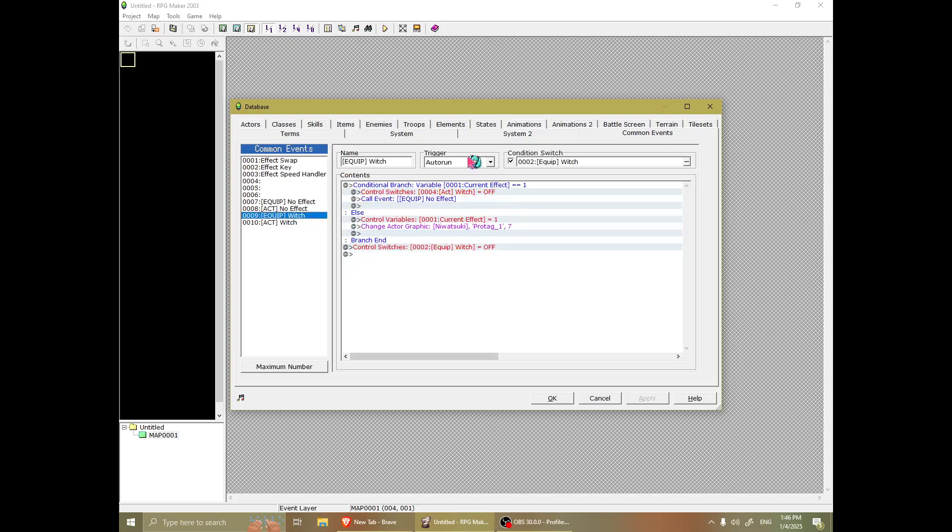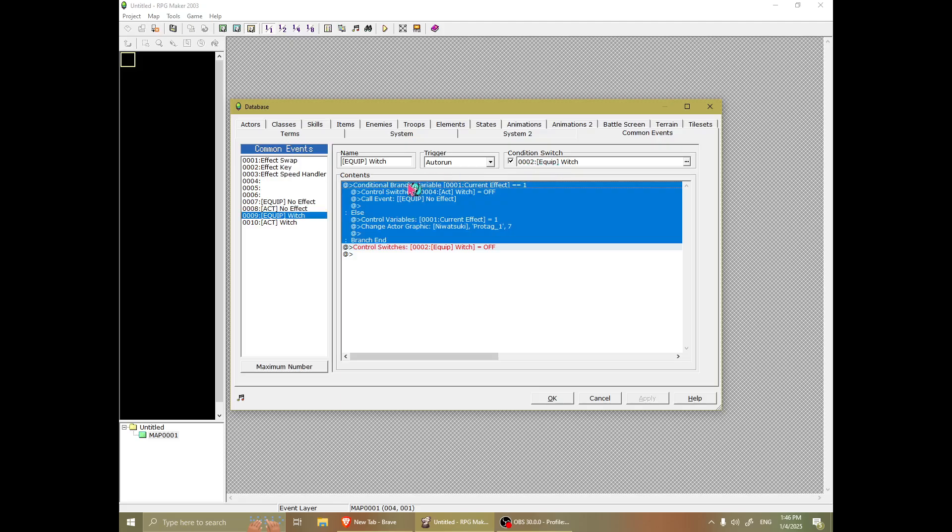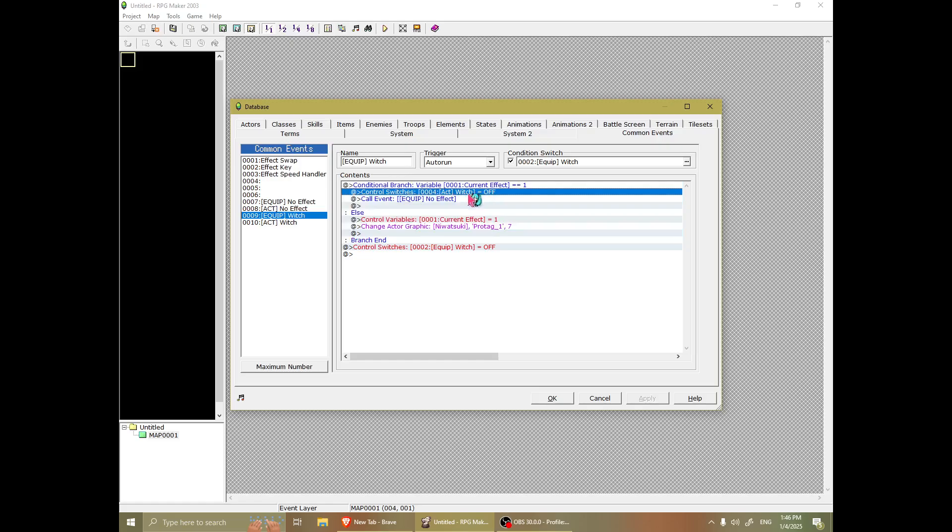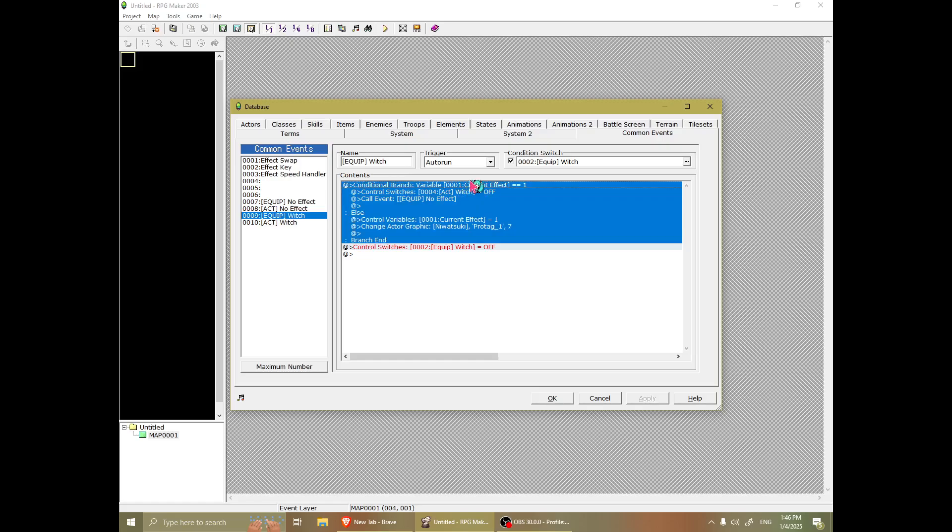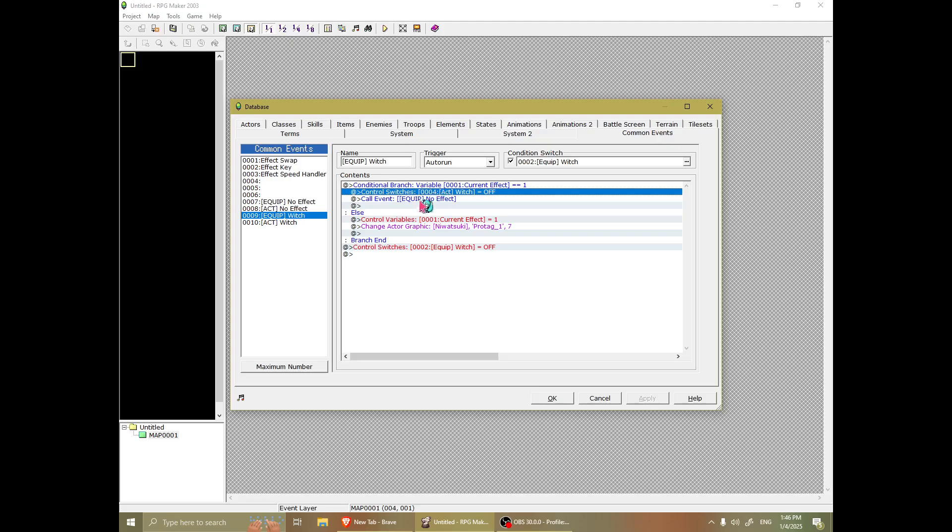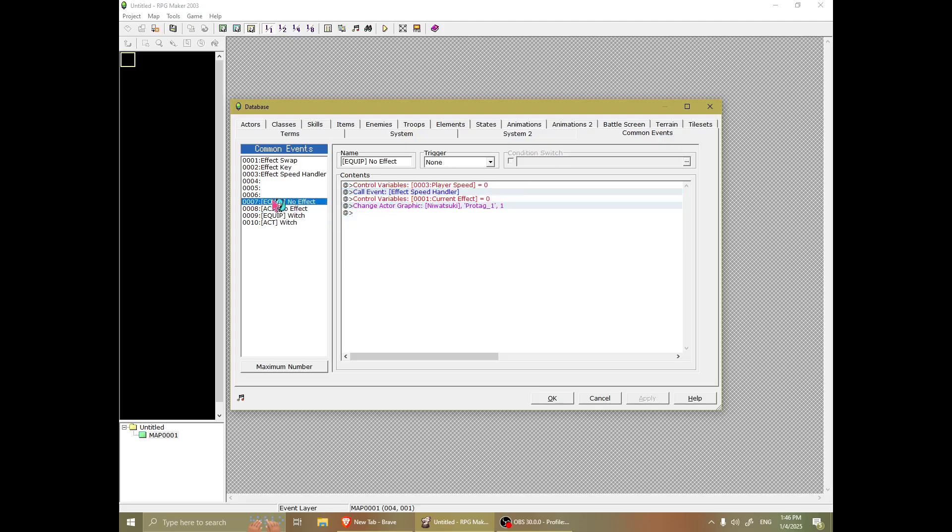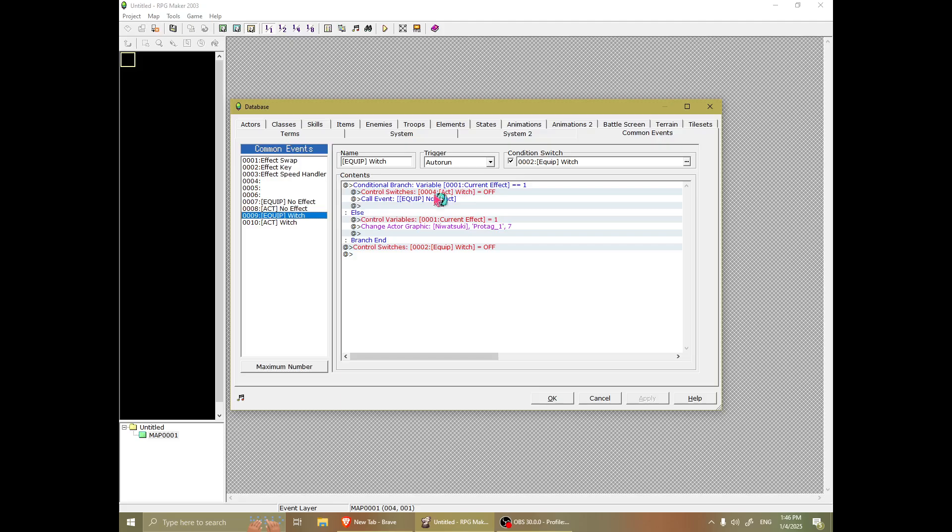Now, for equipping, it's very simple. You need to make an auto run process that is triggered by the equip switch that we made. And if the current effect is one, which is the witch effect, it will call the equip effect, the equip common event, which will make you go back to having no effect.